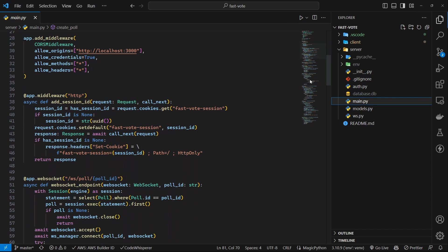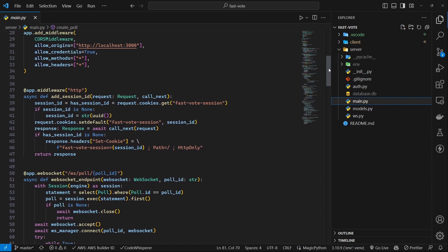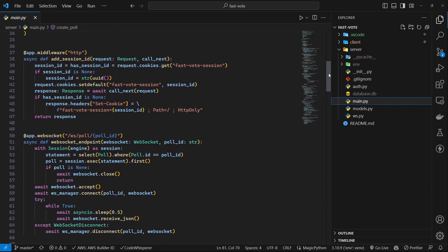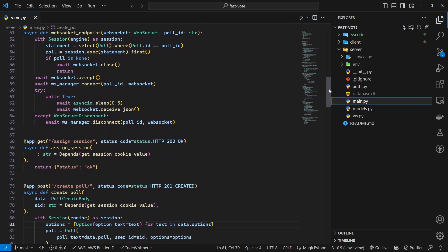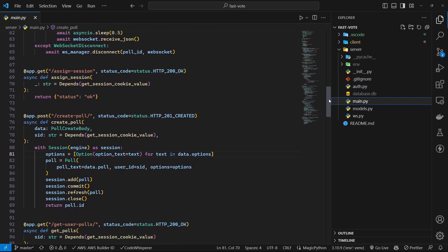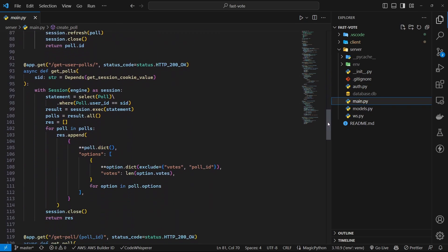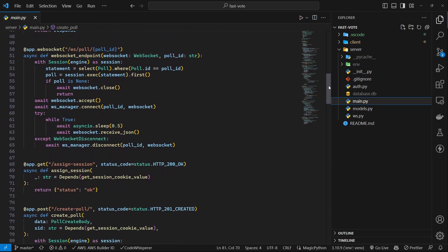We will be using FastAPI WebSocket functionality to ensure all the connected clients receive real-time updates when a poll is updated. Here is how you add a WebSocket handler in FastAPI. Expose a WebSocket endpoint at this URL. Poll ID path parameter in this case will determine what updates will be sent to the connection.